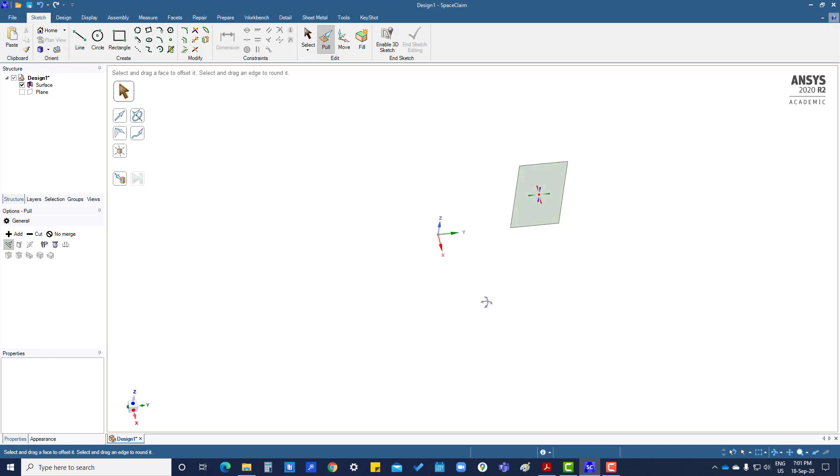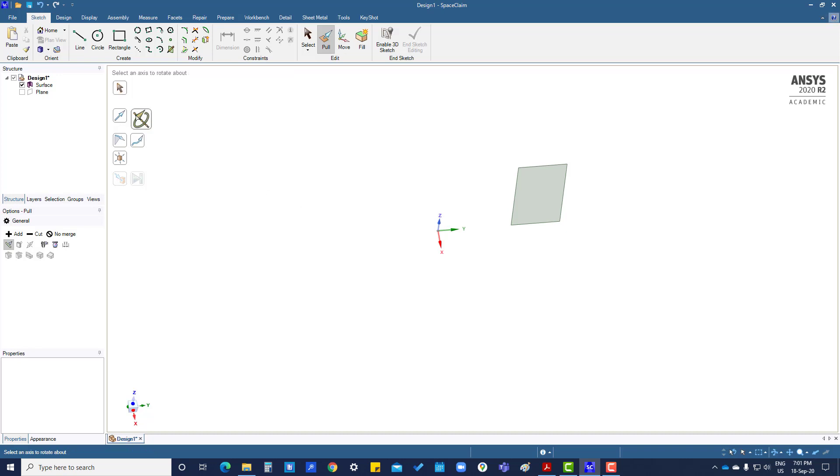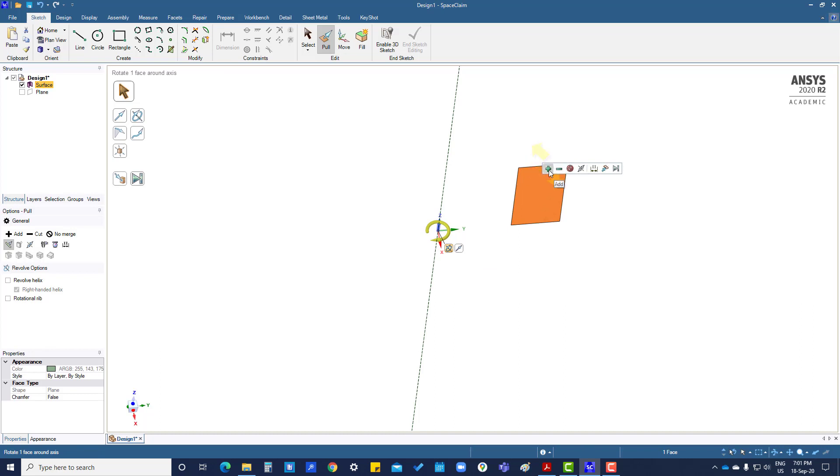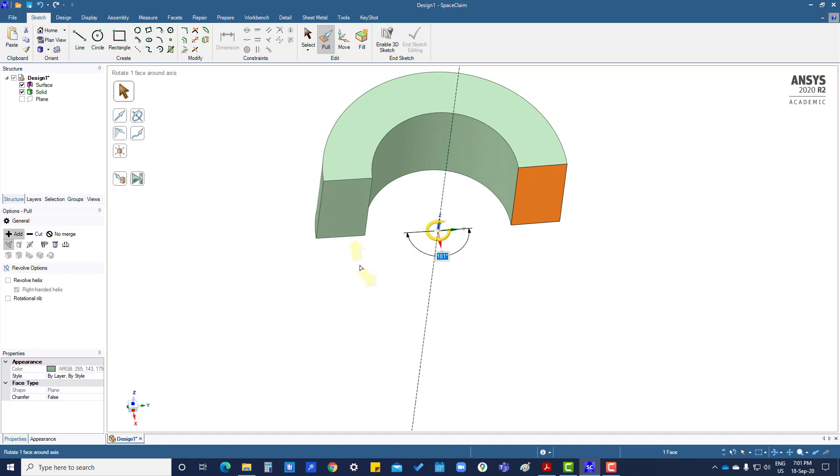Now this is a surface I have to revolve around the Z axis, so I'm going to press revolve. Now it's asking for the axis. This axis. Which surface I have to revolve? This one. And you can see I want to add, then press add. Then you can move like this. The angle also you can put by here.